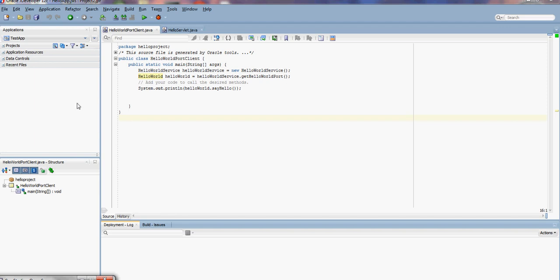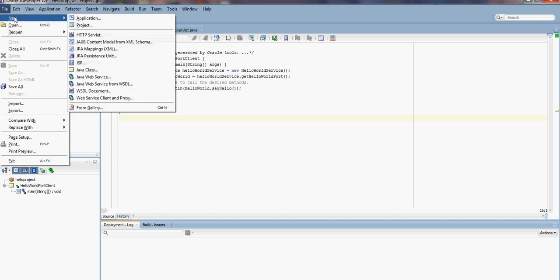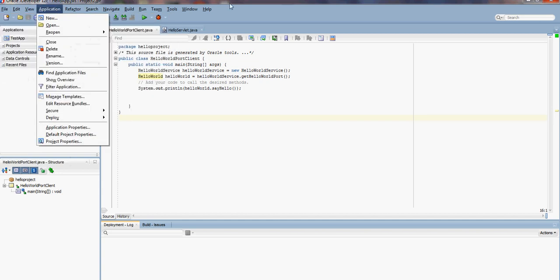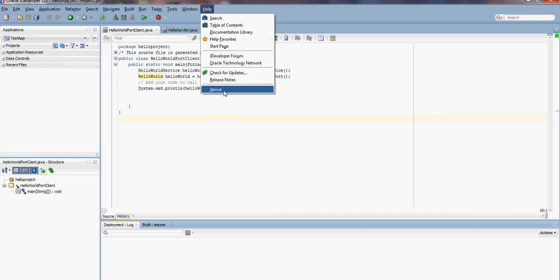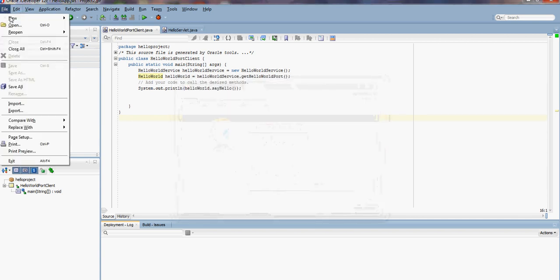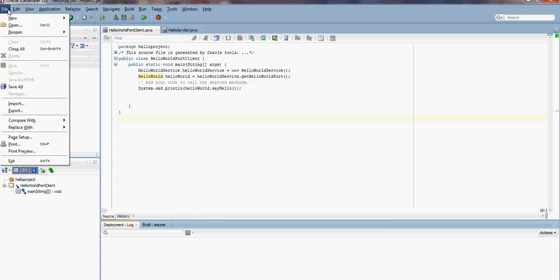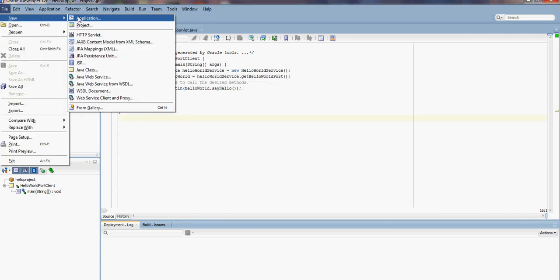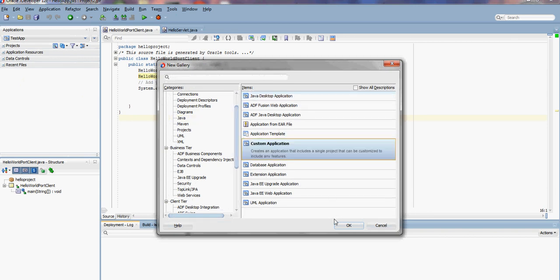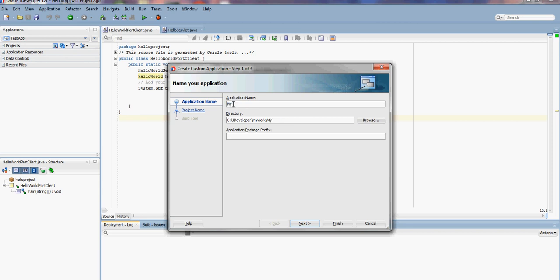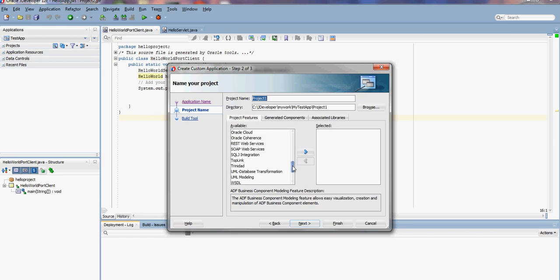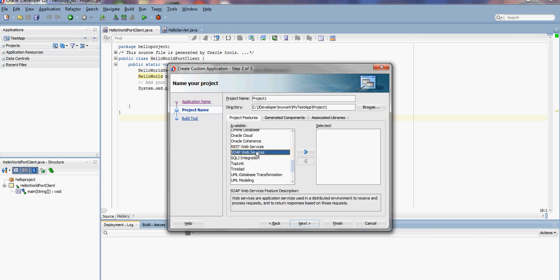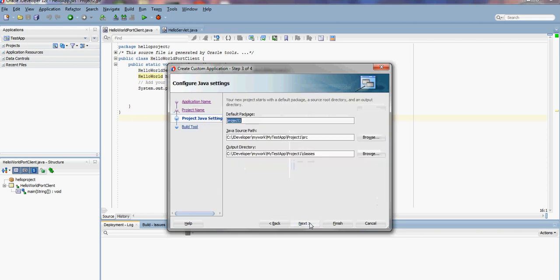First, we'll create an application. I'm using JDeveloper 12.1.2 and WebLogic 12.1.2. Go to File, New, Application, Custom Application. I'll call this application MyTestApp. Since this is a web service application, I'm going to select SOAP Web Services. The project name is MyTestProject.